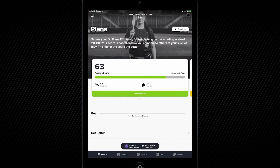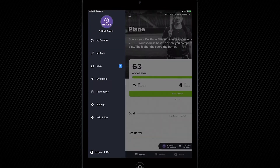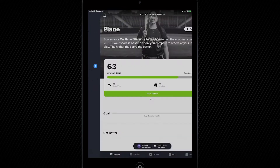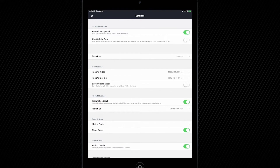If you want to keep the same level of play but change the field size, you would also go back up to the hamburger menu at the top left hand corner. You would tap on Settings. From here, you would scroll down until you see field size.